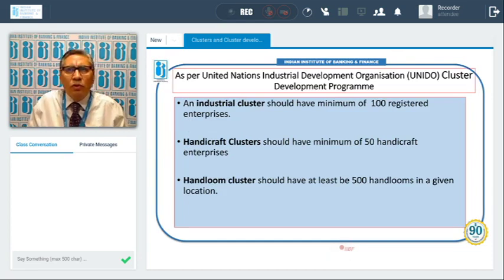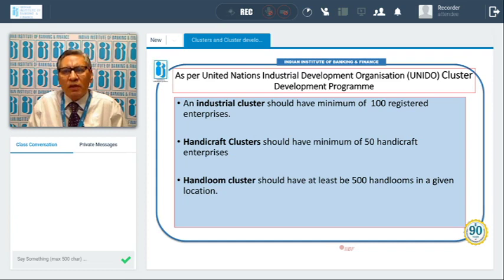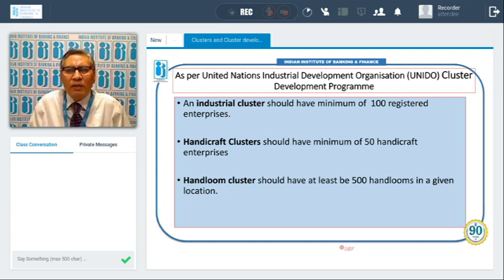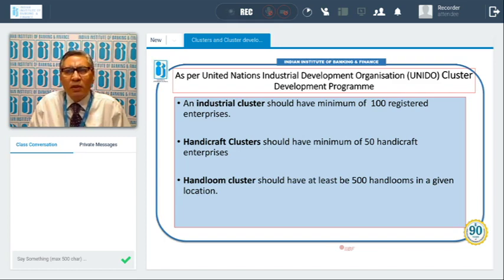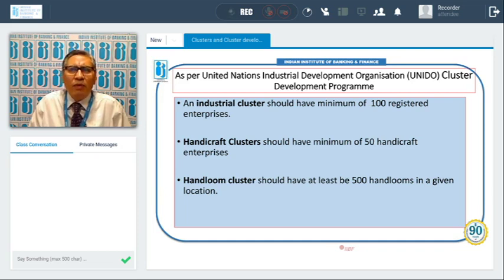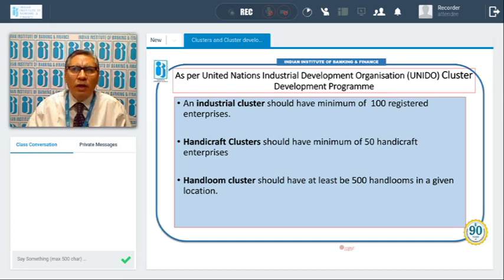UNIDO is doing exemplary service in the development of clusters and providing the database for cluster formation. New MSME units can collect information from the UNIDO website. As per UNIDO, an industrial cluster should have a minimum of 100 registered enterprises. For handicraft clusters, the minimum is 50. For handloom clusters, it should be at least 500 handlooms. If a lesser number of units are there, we may not call it a cluster. This is the criteria fixed by UNIDO.